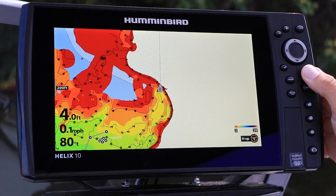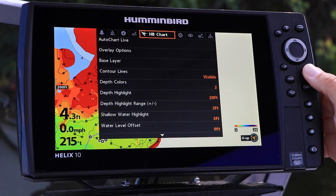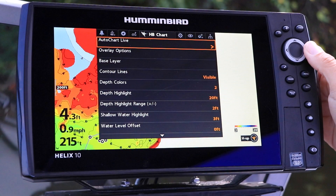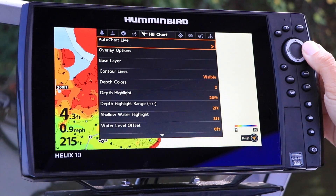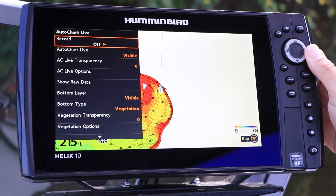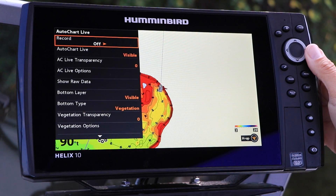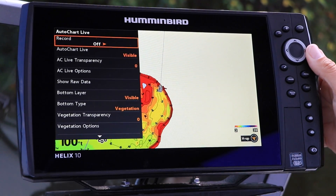From the Humminbird Chart menu tab, select AutoChart Live using the up and down arrow keys. Then enter the AutoChart Live submenu using the right arrow key.